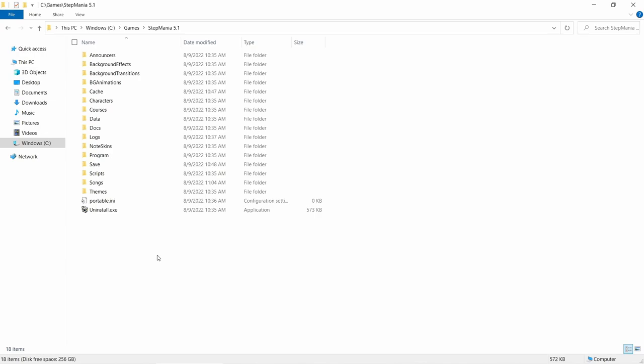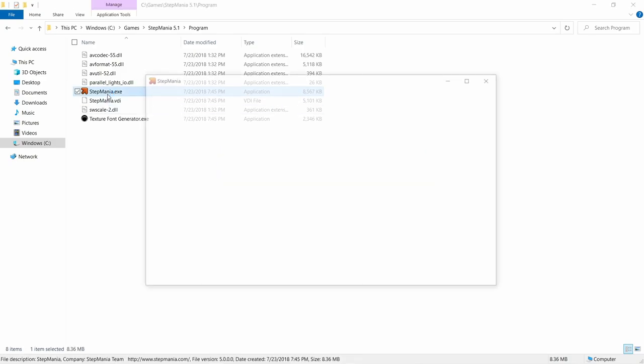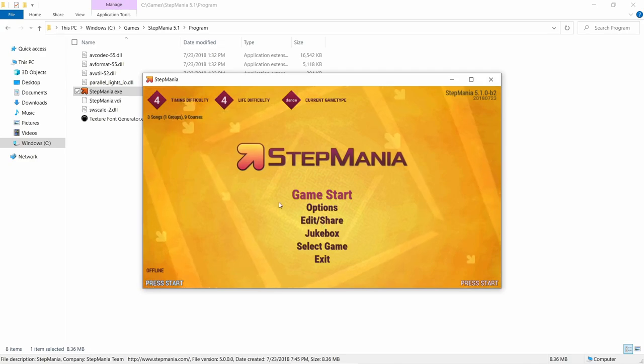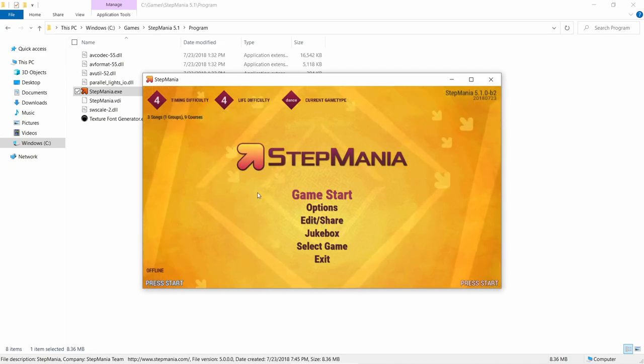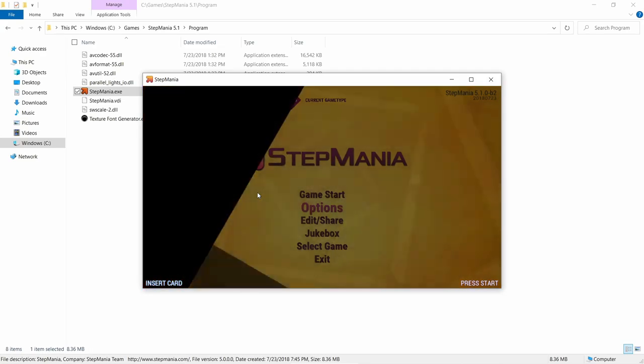If you didn't set a shortcut to launch the game, you can get there from going into Stepmania, Program, and then launching the EXE. From here, there's a couple options that you're going to want to set up before we start playing. So I'm going to hit the down arrow to go to Options, and then the Enter key.